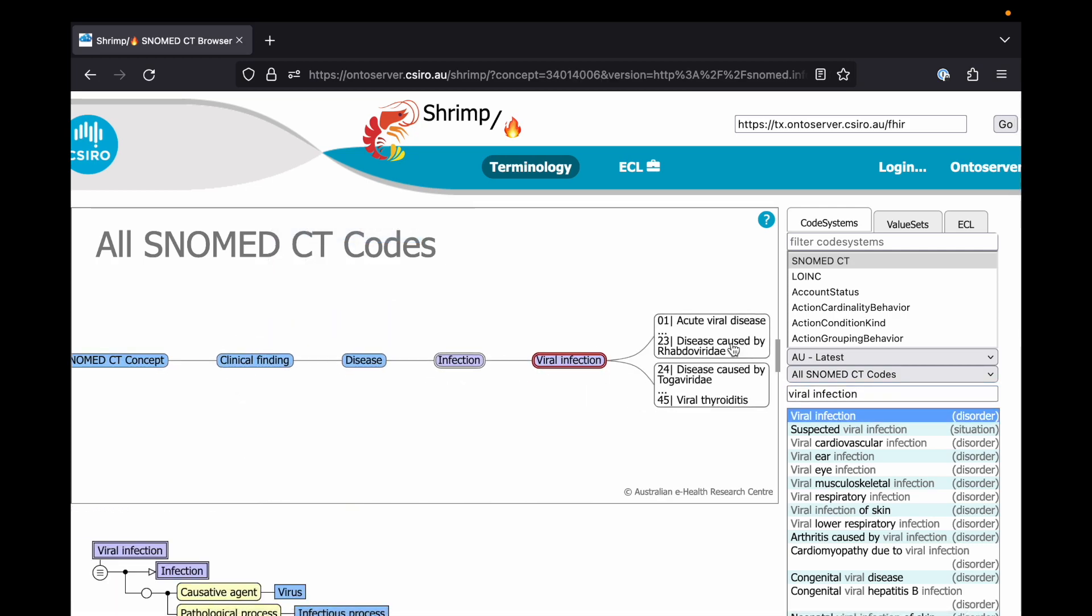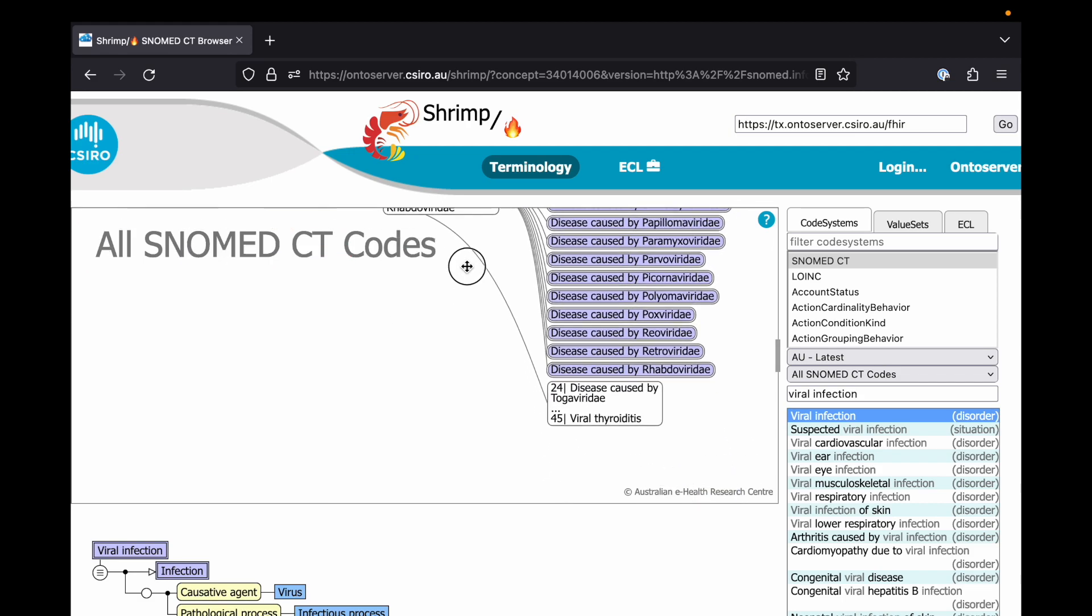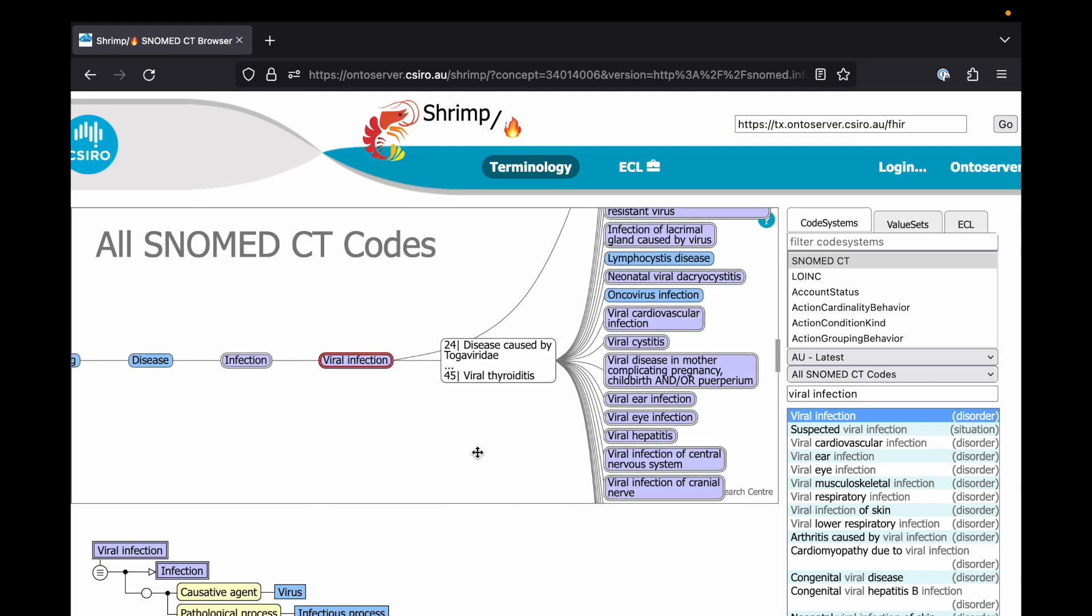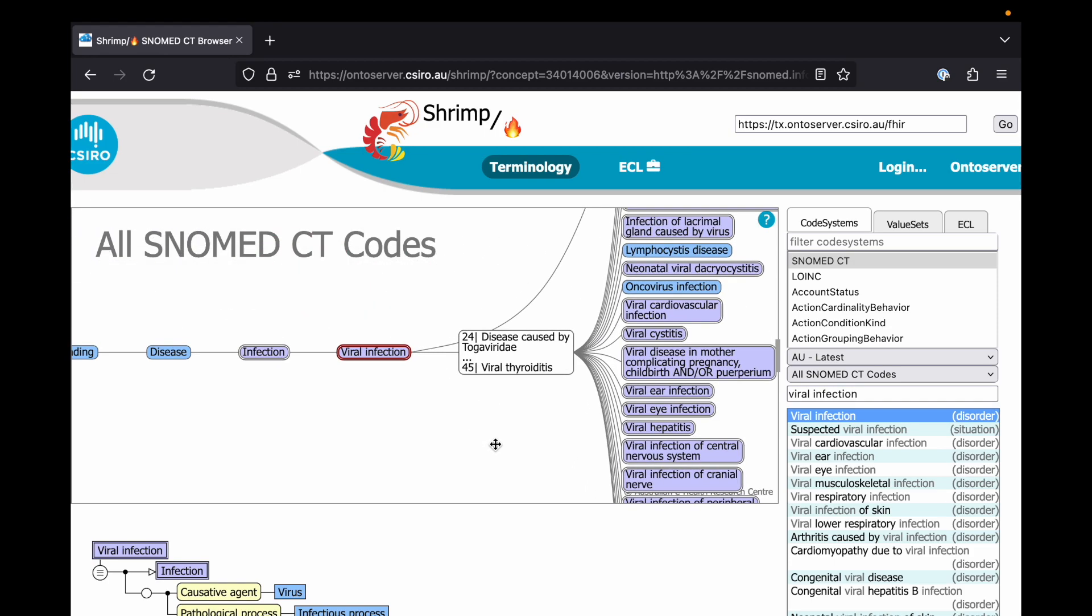If we use the subsumed by function within Pathling, it will return true if the code within our data is either exactly viral infection or any one of the descendants of viral infection.